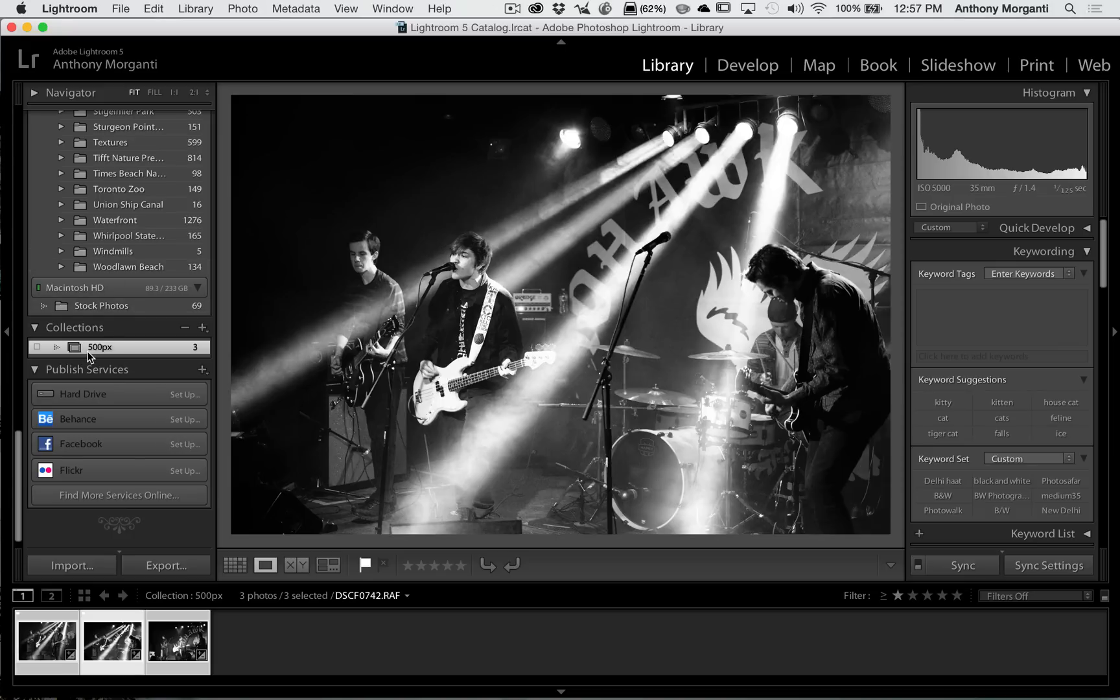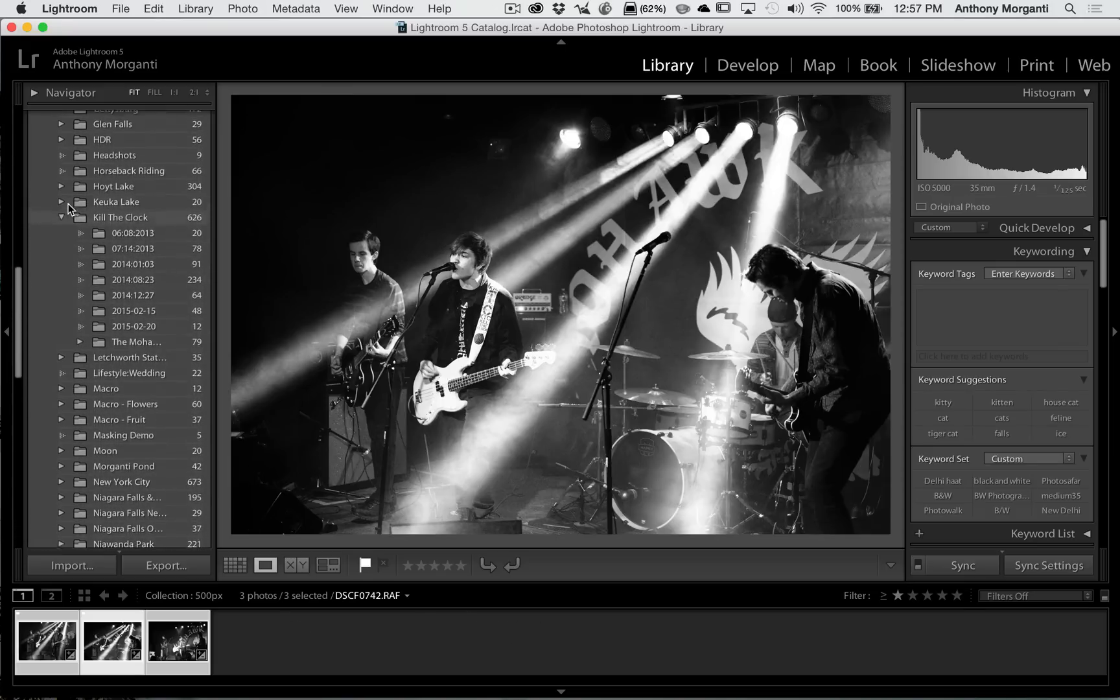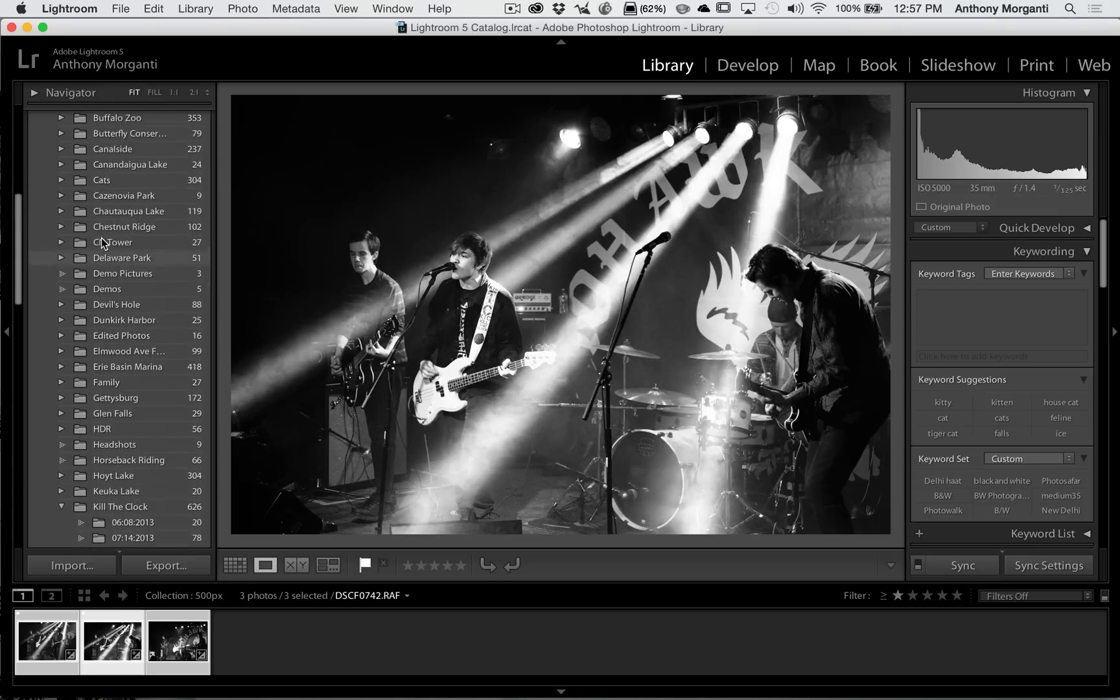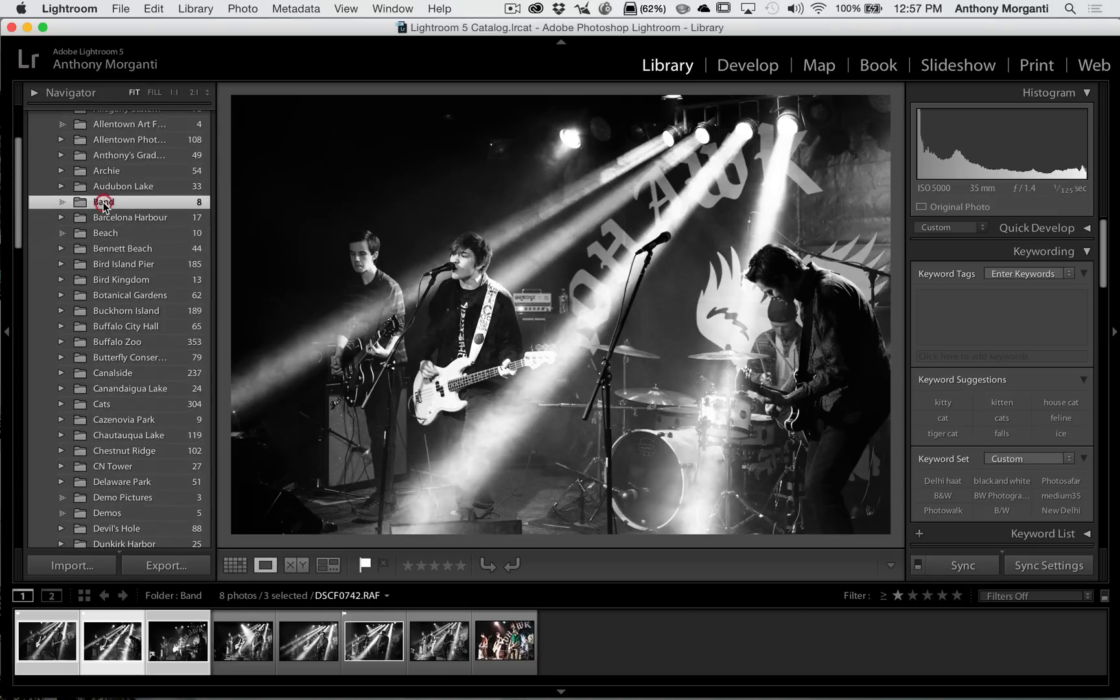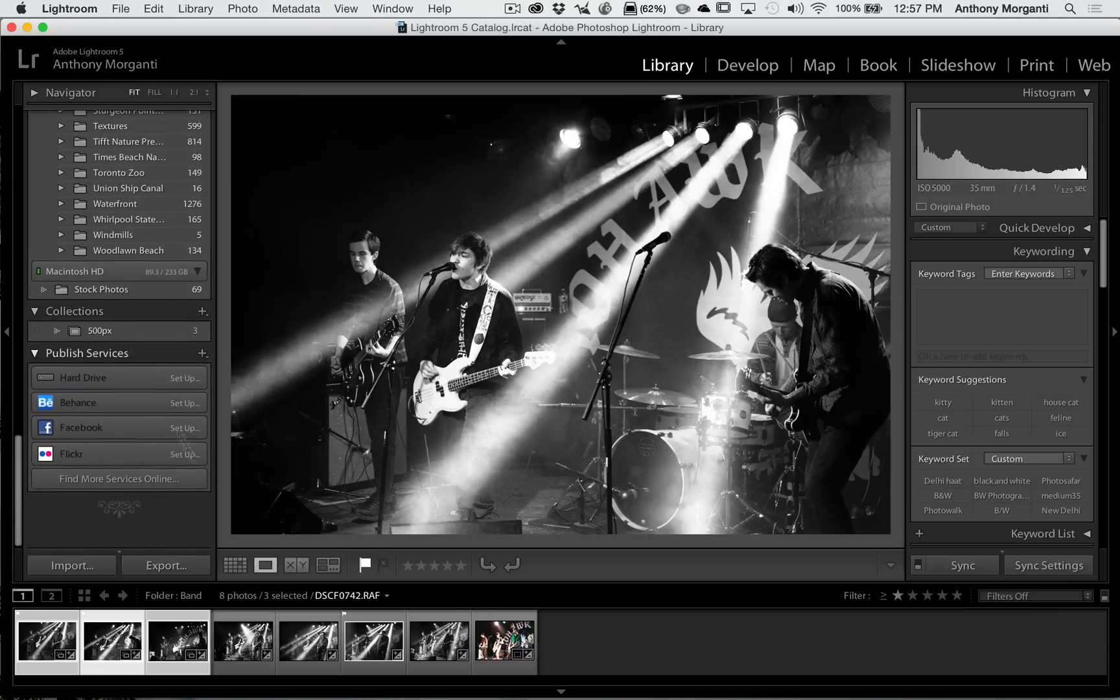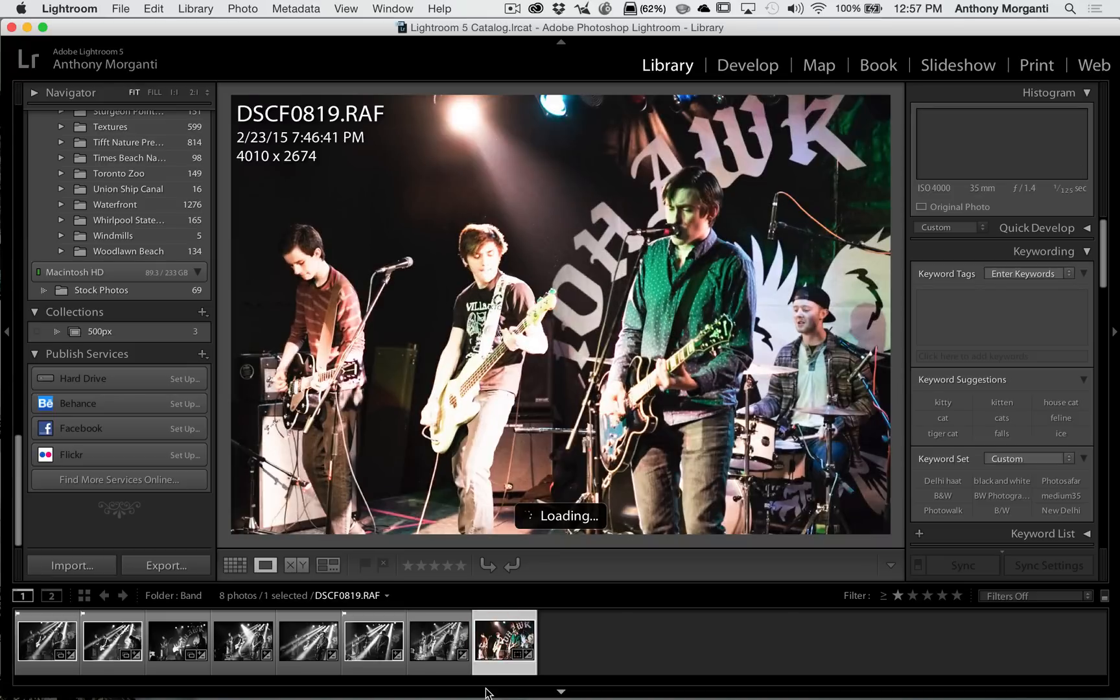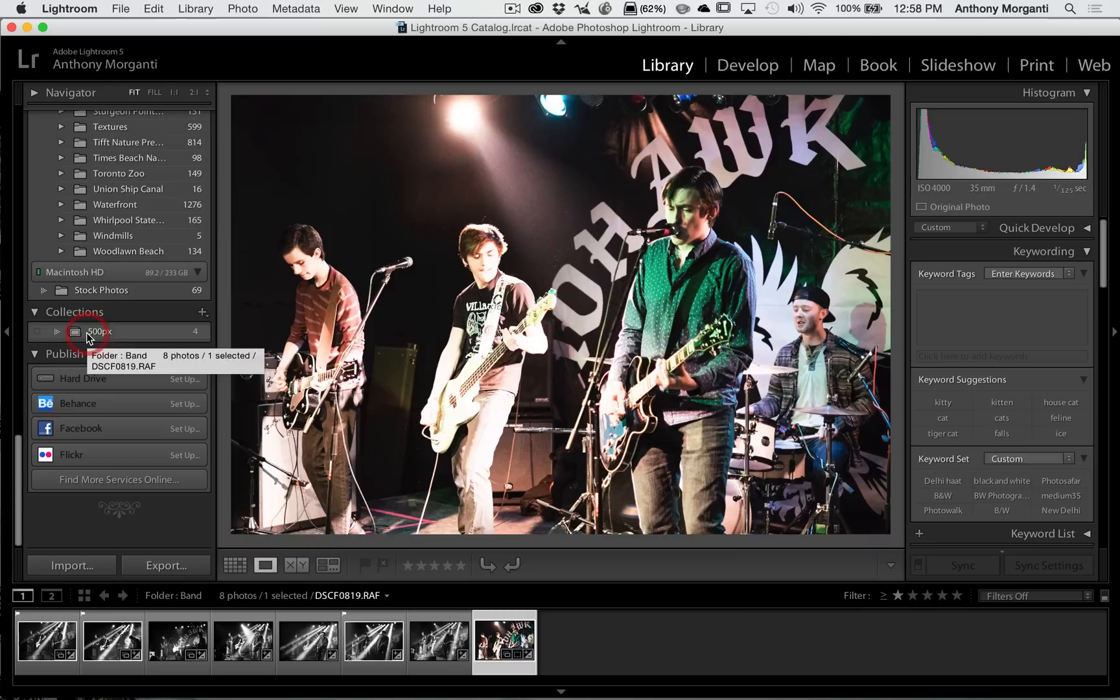It automatically will bring me to that collection. As you can see I lost all the other images down here, but that's easy enough to do. I just go back up here to band and I have all the images there. Now let's say a couple days later I uploaded this one to 500px. All I have to do now is drag it into the collection, just like that.